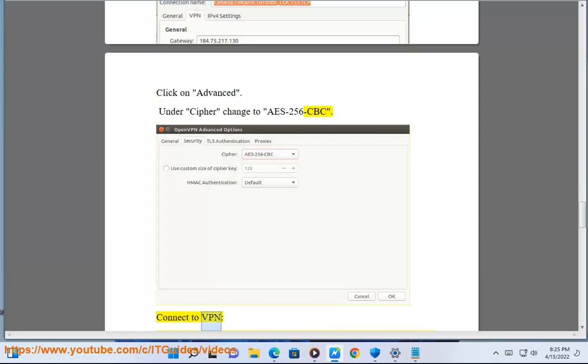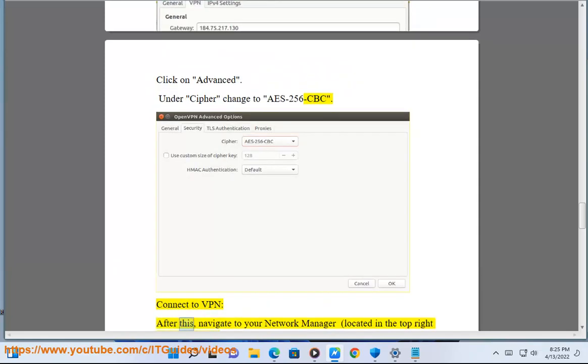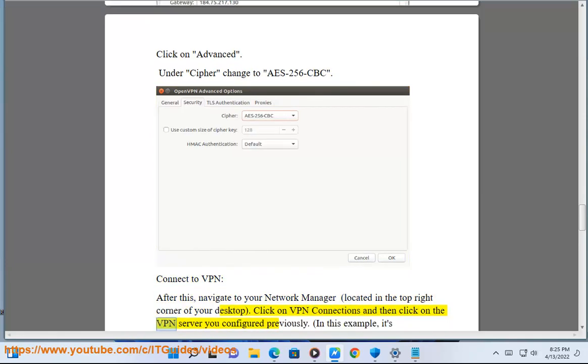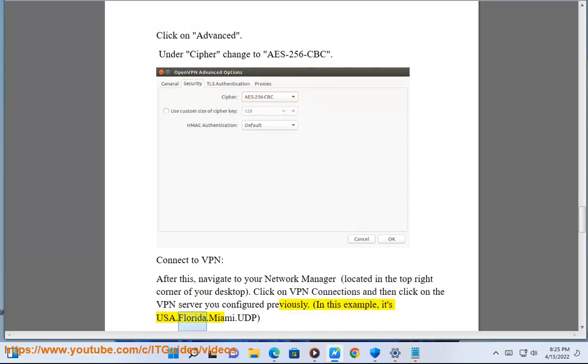Connect to VPN. After this, navigate to your network manager, located in the top right corner of your desktop. Click on VPN connections and then click on the VPN server you configured previously. In this example, it's usa.florida.miami.udp.